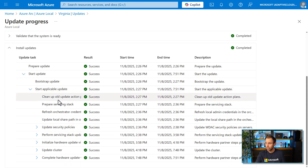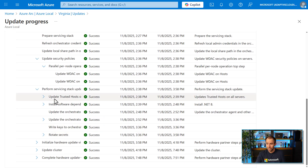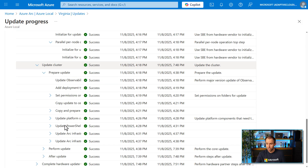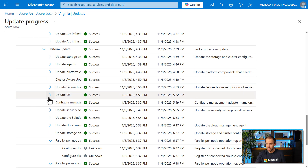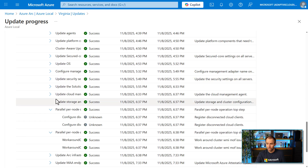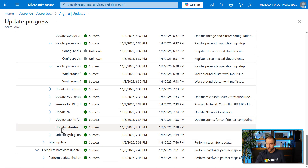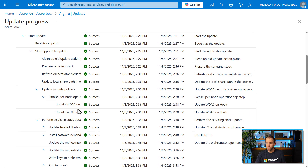We can now review what the update actually did. It updated security policies, the software stack, and went through the hardware upgrade — including the Solution Builder Extension update to ensure all nodes are updated. Then there was the pre-update phase to ensure readiness, followed by the update phase itself, including OS deployment and updating all the different components. The hardware update process from the Solution Builder Extension package also completed successfully.